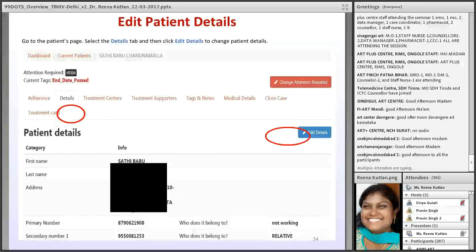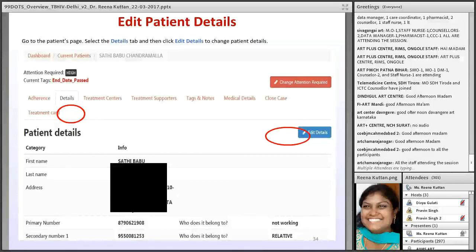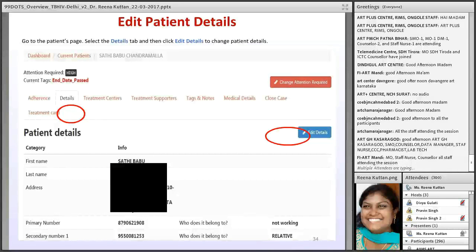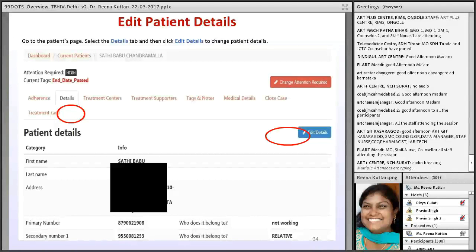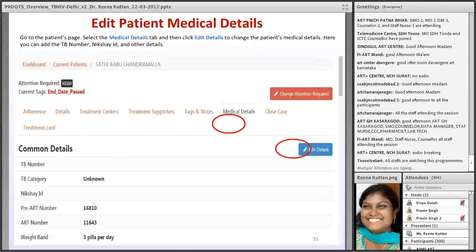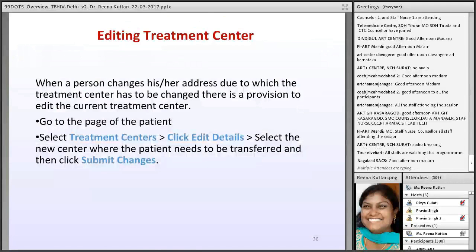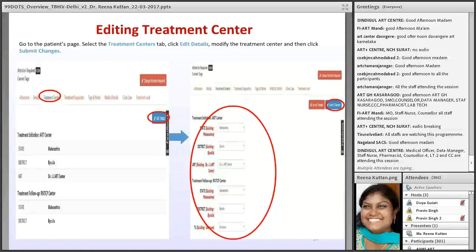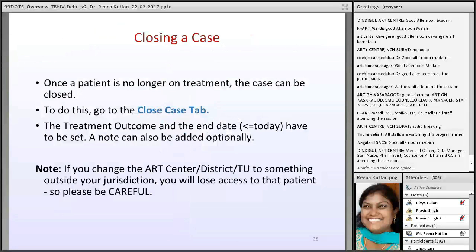After entering data, if you make any mistakes or want to change patient information, go to that patient's record and click the 'Edit Details' button in blue. You can then edit the patient information. During the demo I will show how to edit and change patient information. You also need to enter all medical information about the patient.